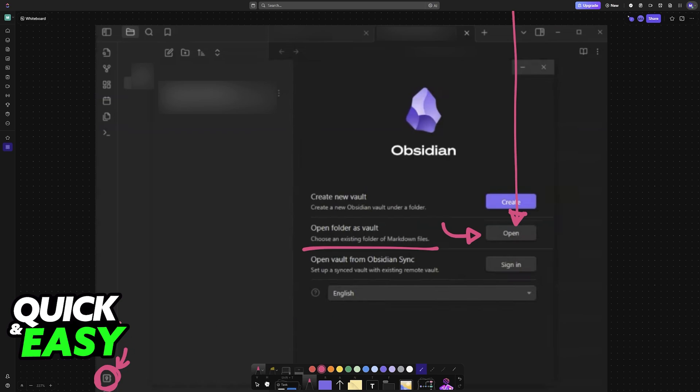Choose the option to open a new vault, and you choose to open a folder as a vault, and then you can open the folder that was created inside of OneDrive. I hope I was able to help you on how to sync Obsidian with OneDrive.